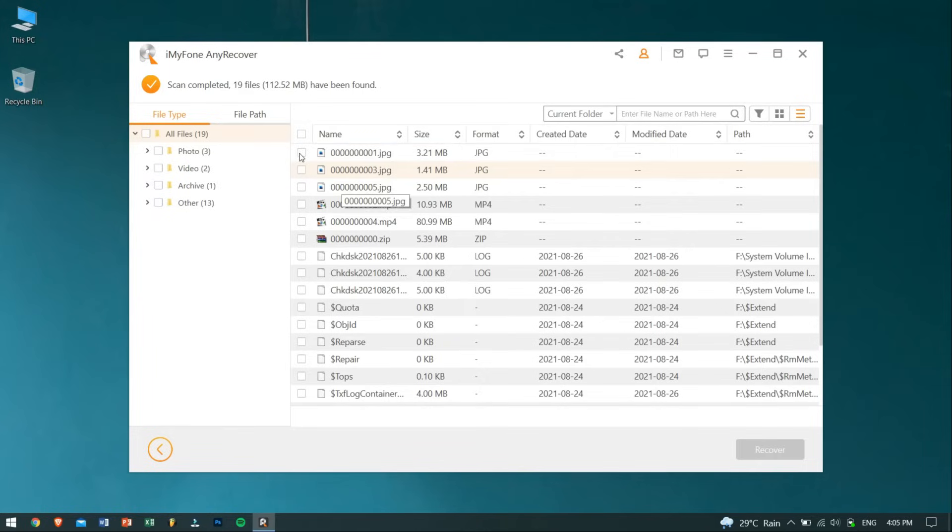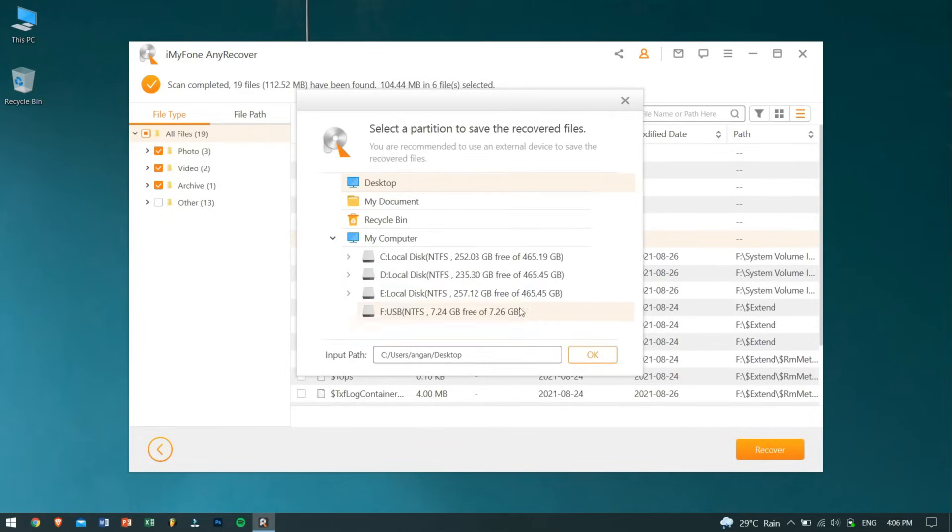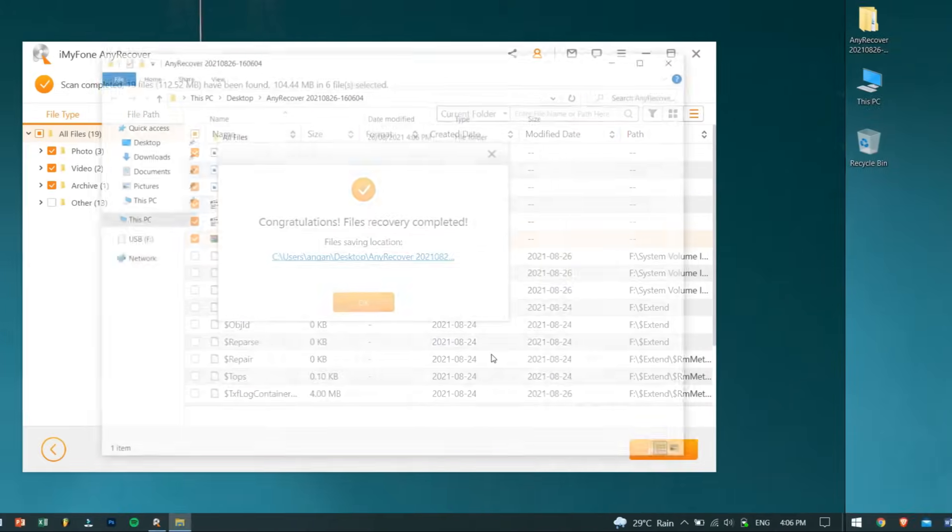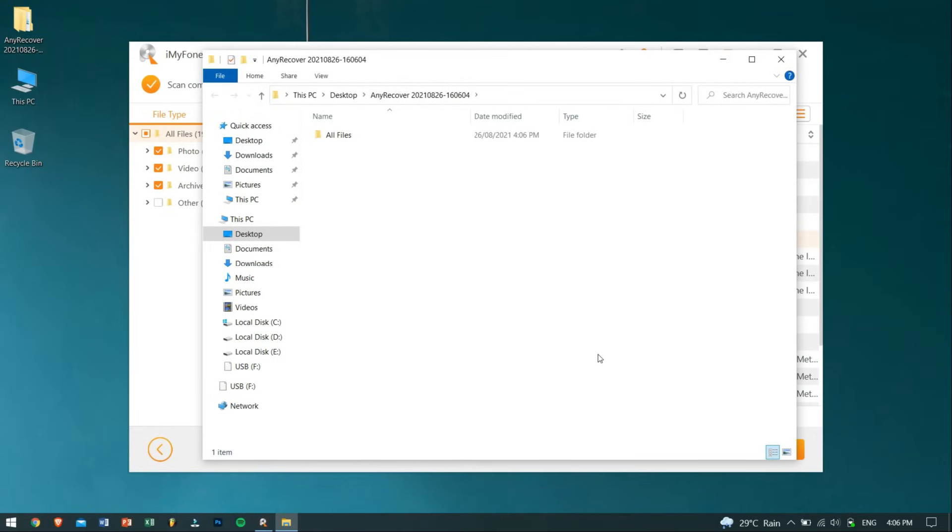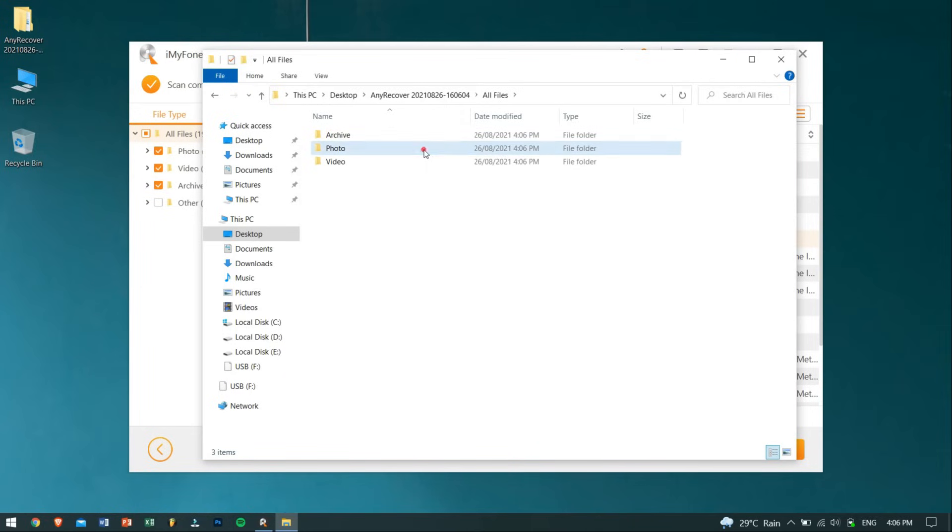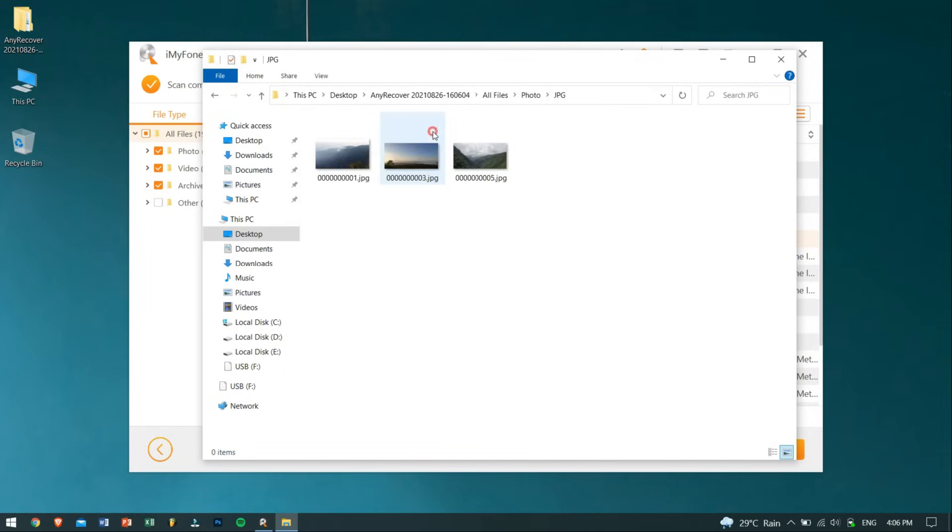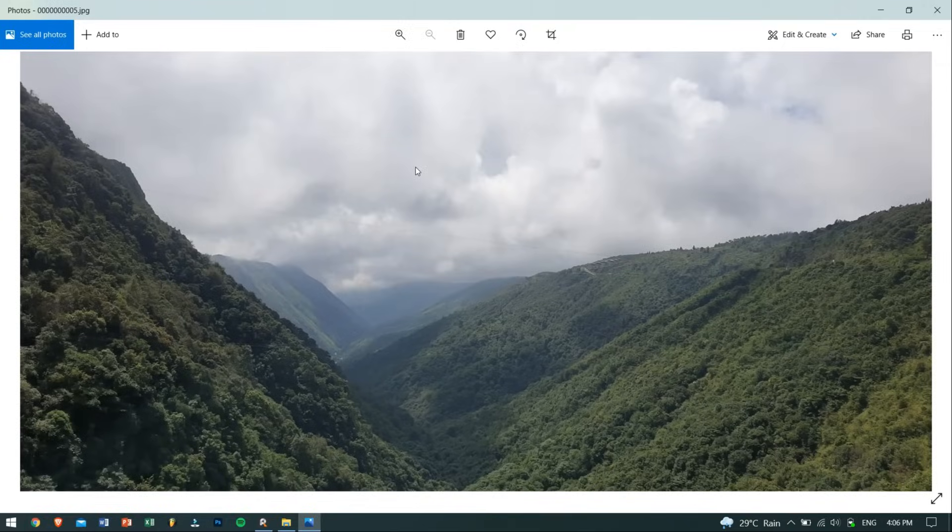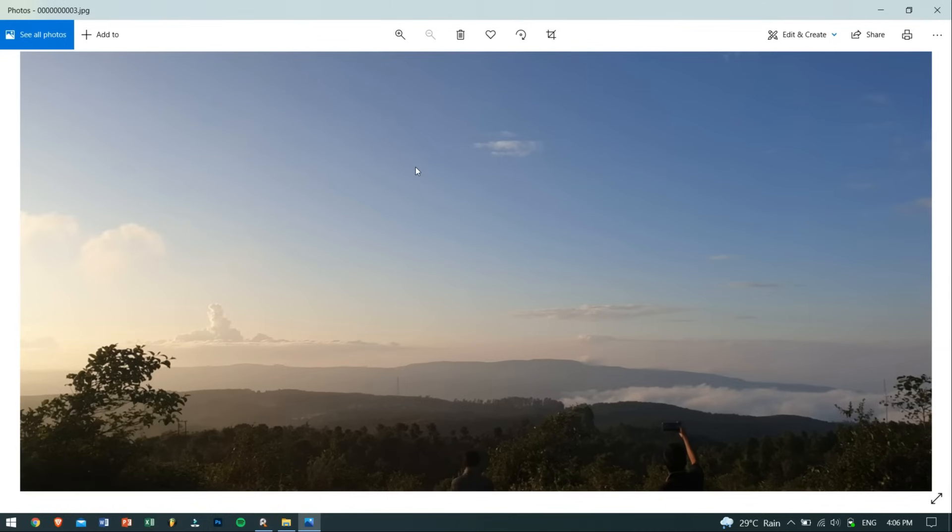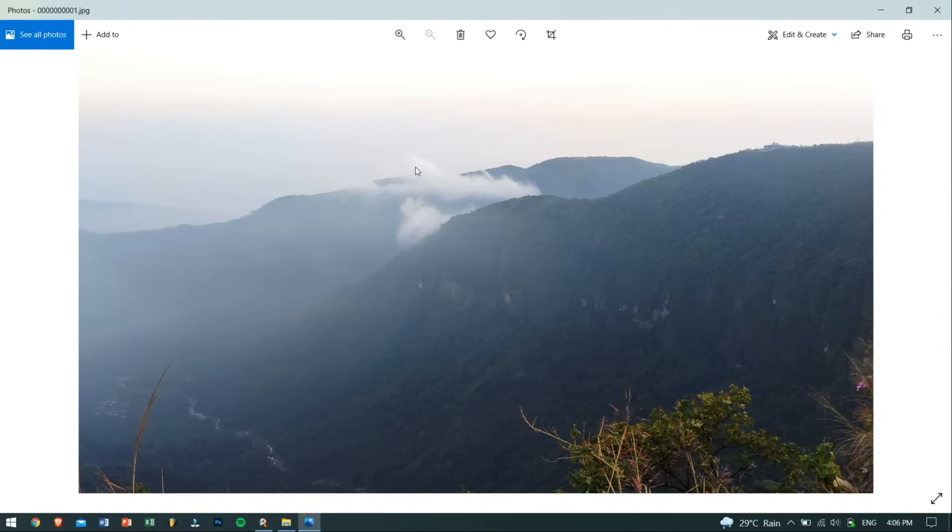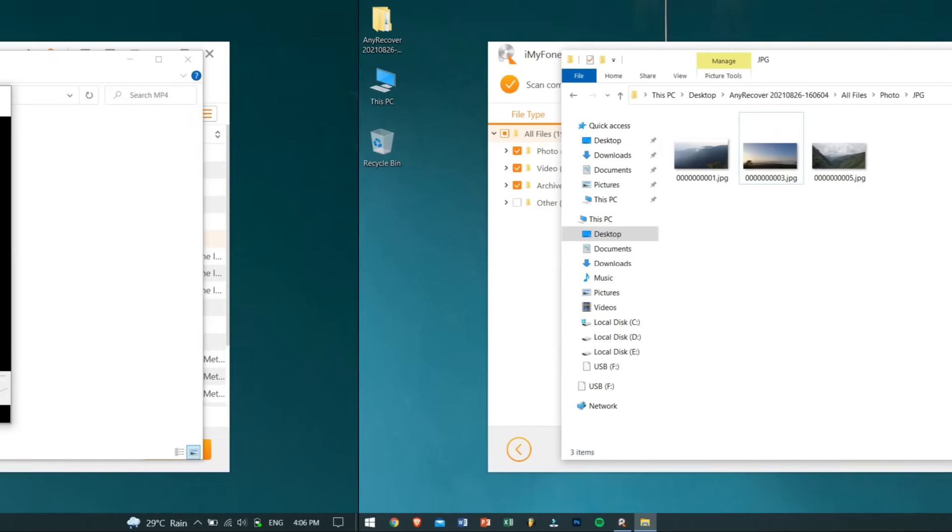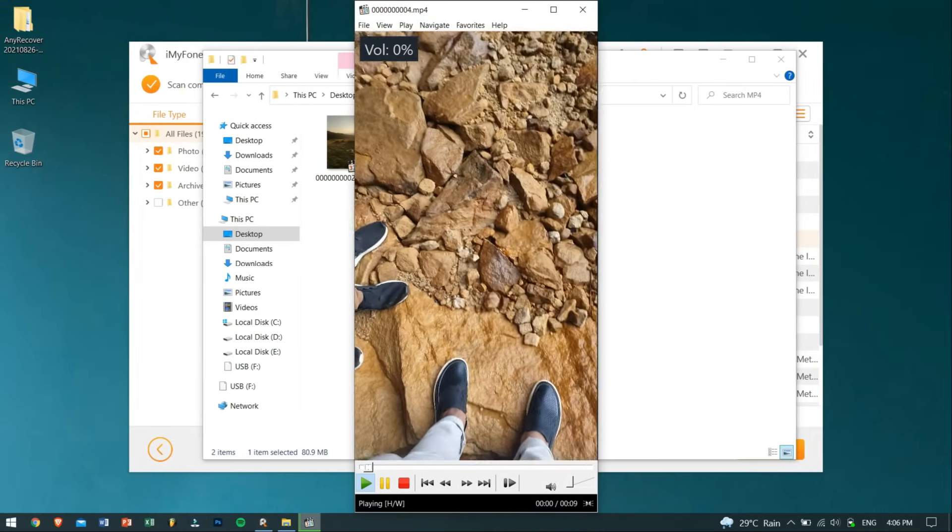Now select all the files that you need and click on Recover. Then select the location to store the files and click OK. Now let's check if the files are really back from the corrupted USB drive. And yes, they are back! You can see the picture is opening with no issue and even in full resolution. And the same goes for the video files as well—they're opening up pretty nicely.